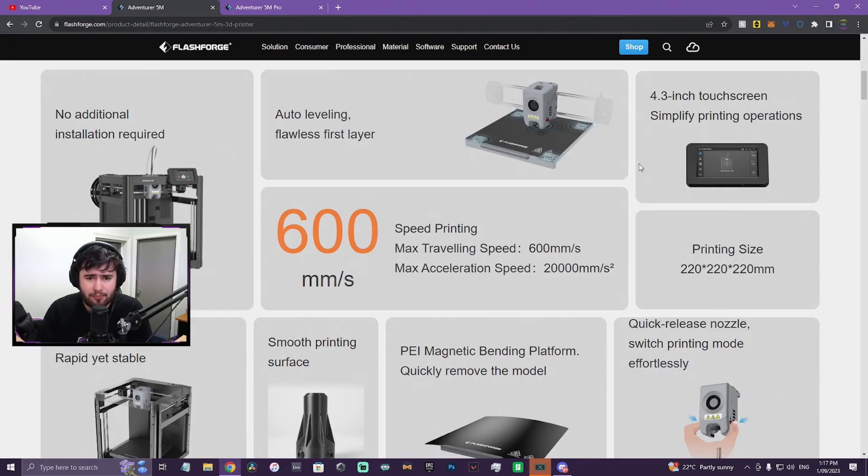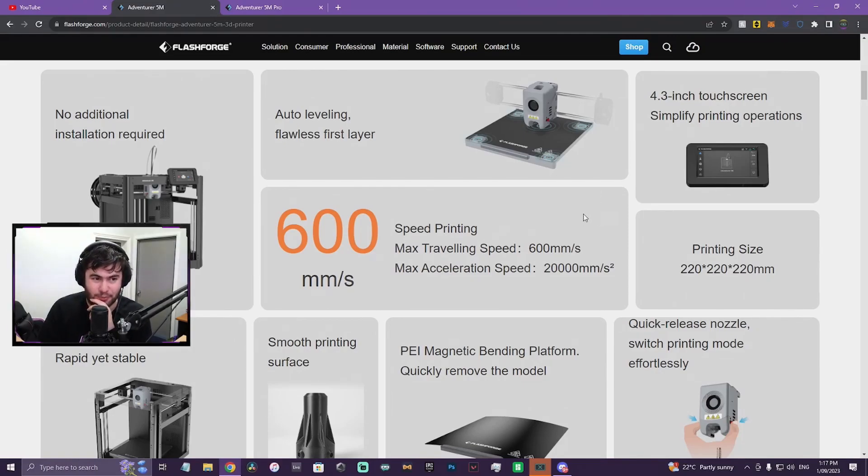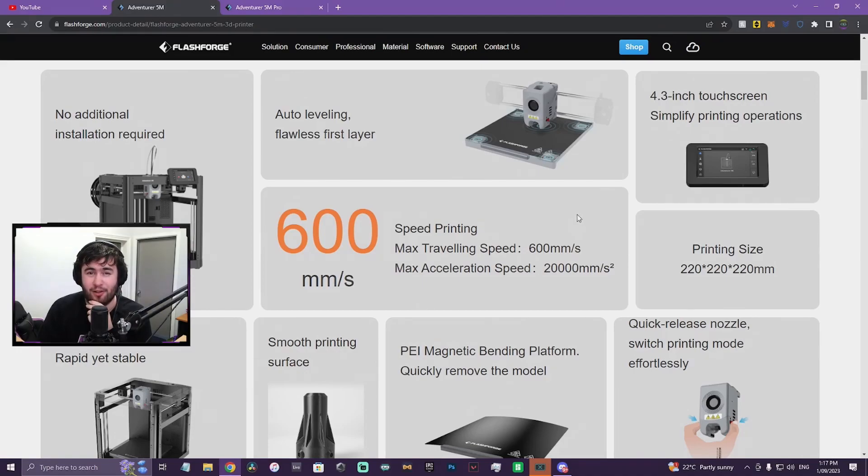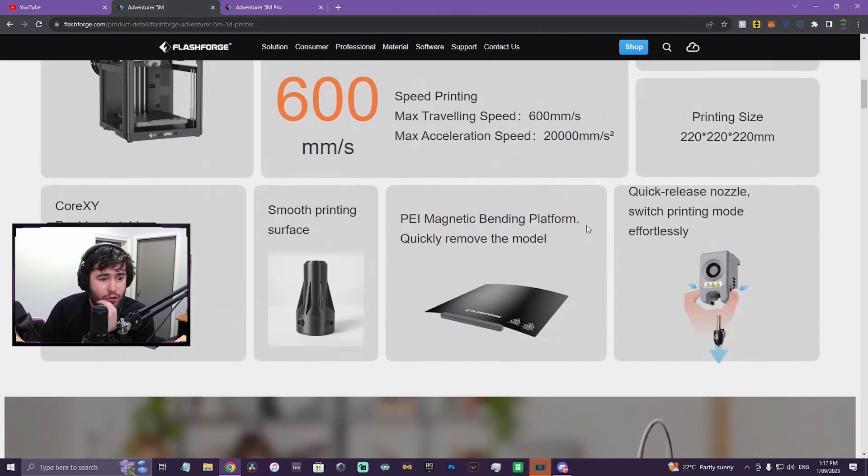Print speed, max travel speed 600. That's what I expected it to be, traveling speed and not actual print speed. So is print speed gonna be like 300? If so, that's still all right. Acceleration 20,000 mm/s squared. Core XY, of course.